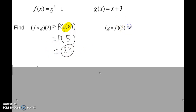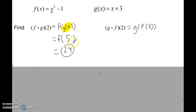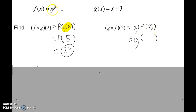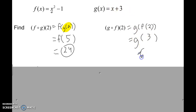Now for G of F of 2. Function notation is not commutative with composition of functions, so we often don't get the same answer — it's possible but usually different. First evaluate F of 2: 2 squared is 4, minus 1 is 3. Now plug that into the G function: 3 plus 3 is 6. So G of F of 2 equals 6.